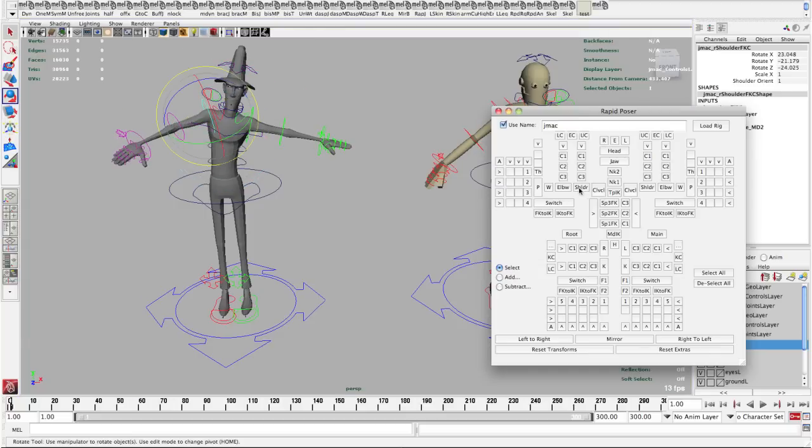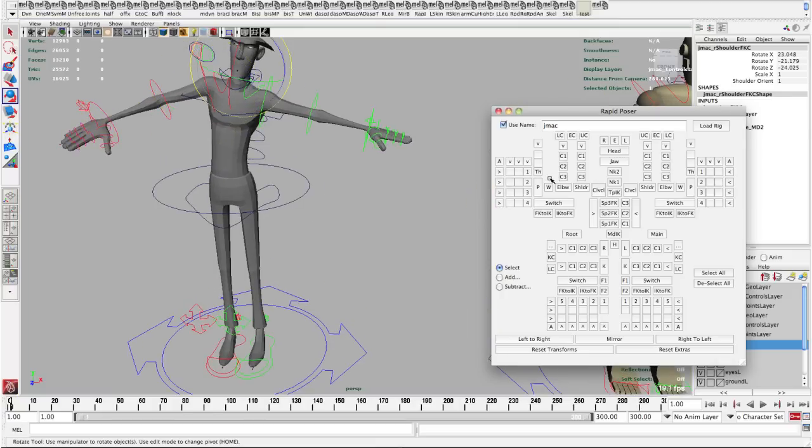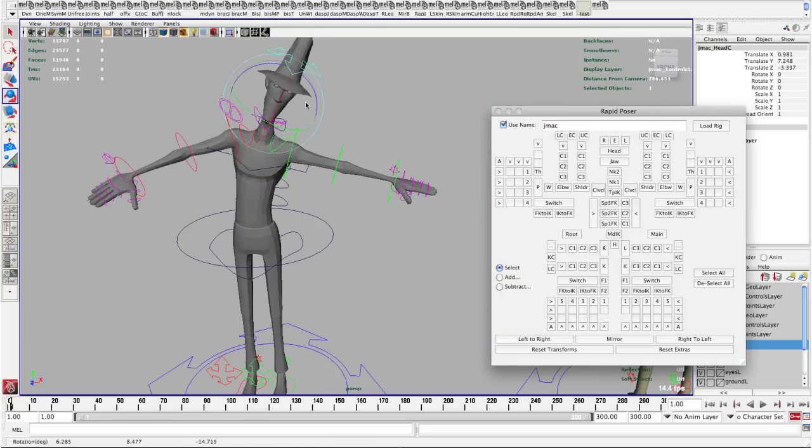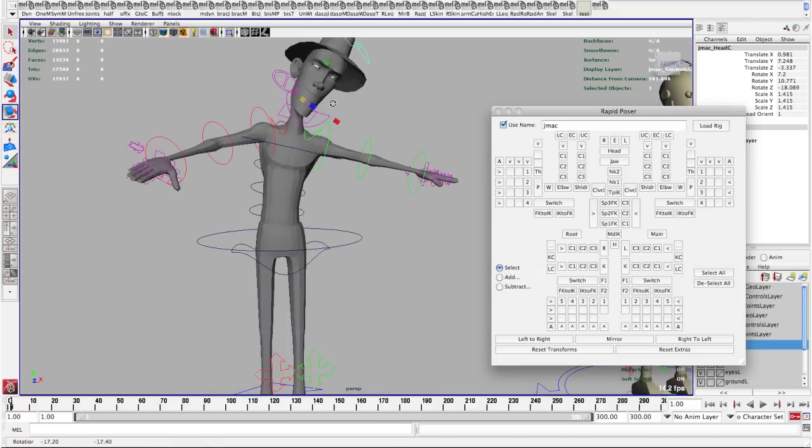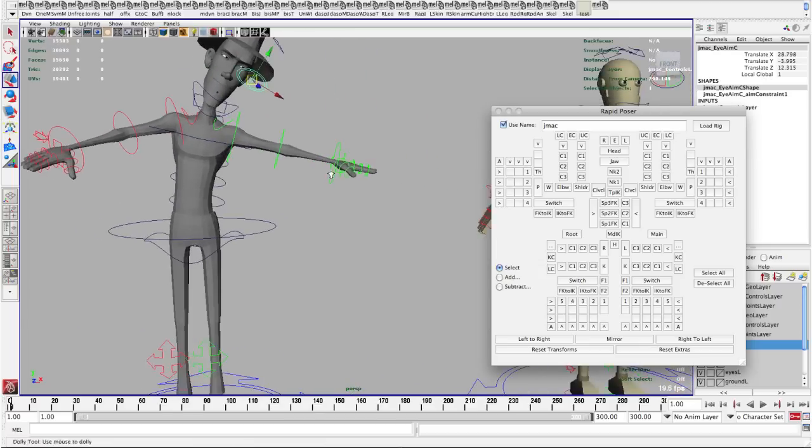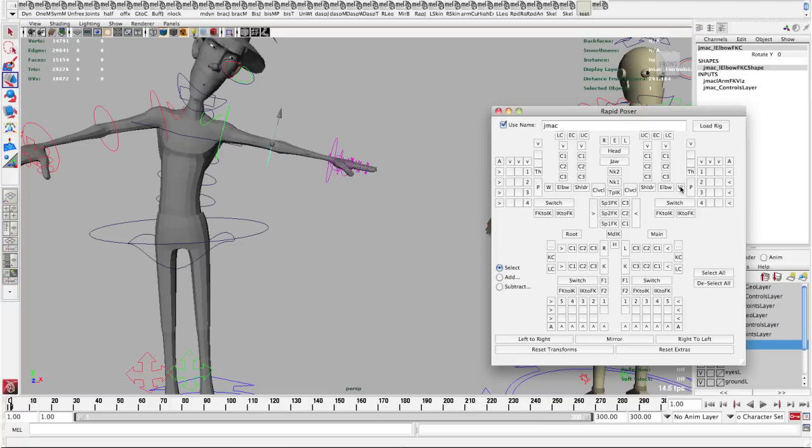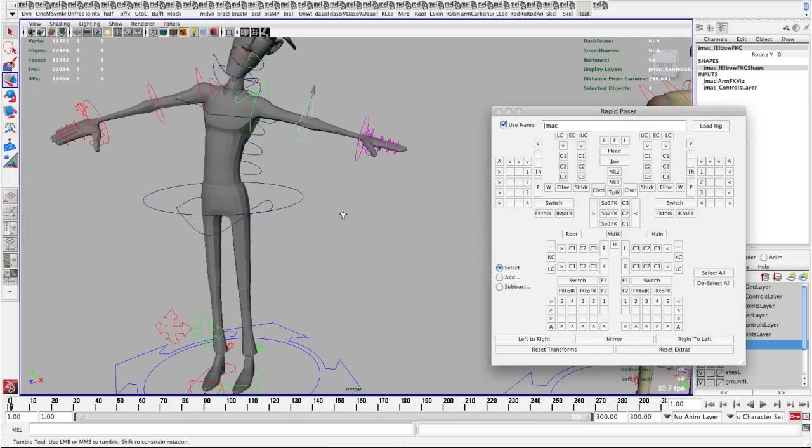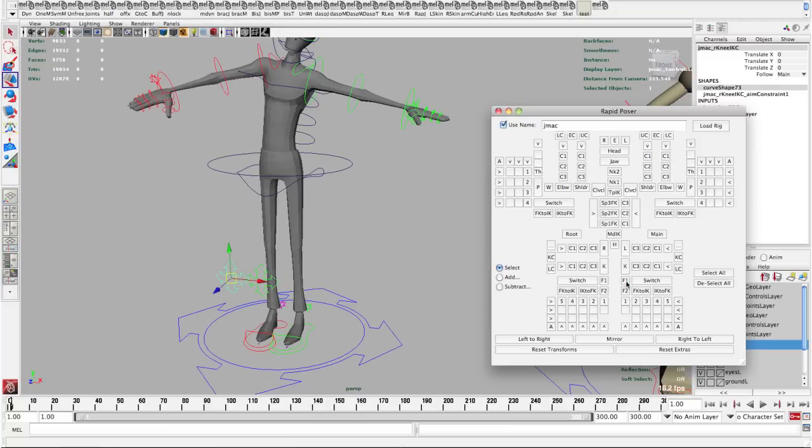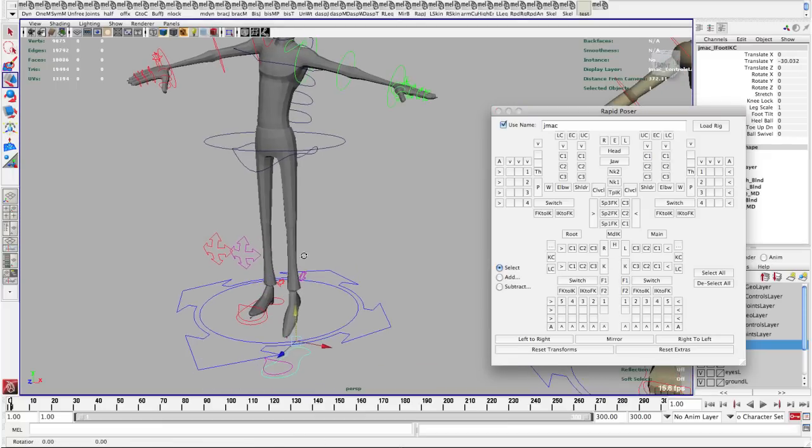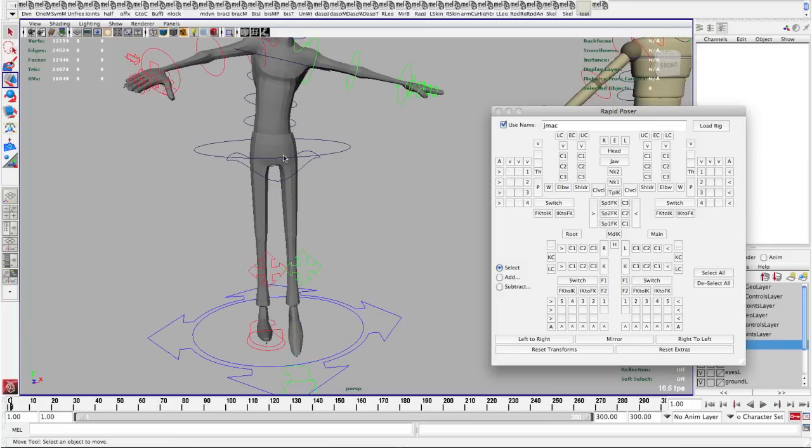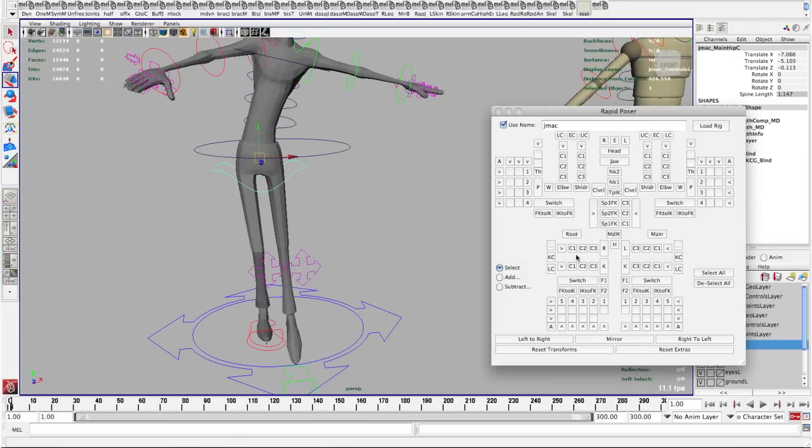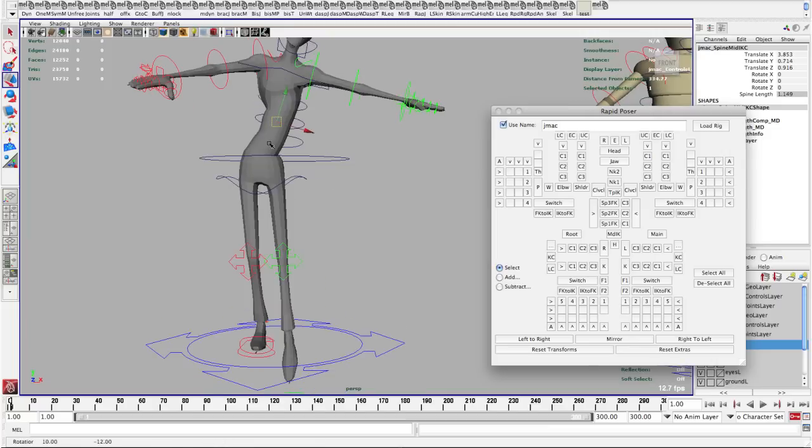So now I can go in and start using this so I can grab the head control and start manipulating that. I can grab the shoulder. Now if you're in FK mode it will automatically grab the FK controls. If you're in IK mode like I am with the legs it will automatically grab the IK controls. I can grab things in either view either here or I can grab them here even if they're controllers that are turned off.